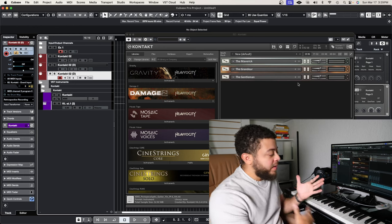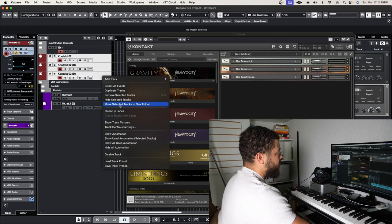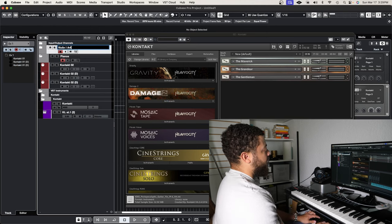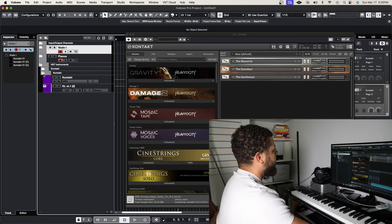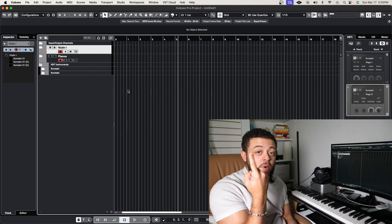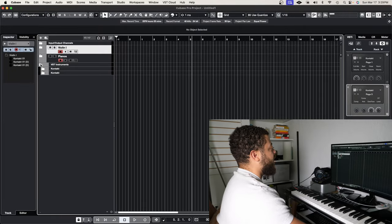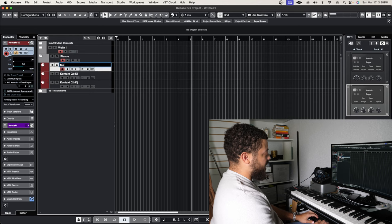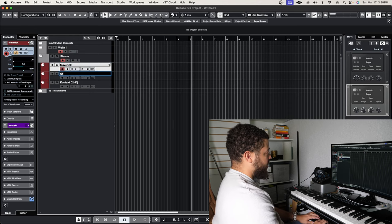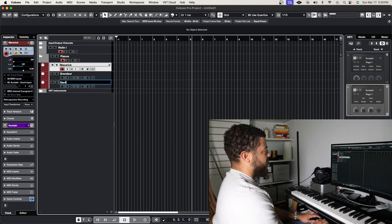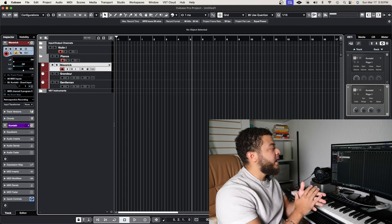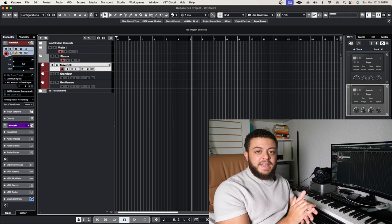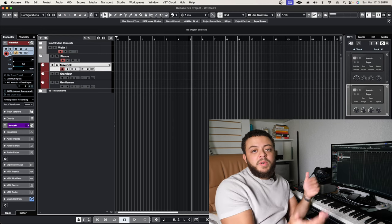So why is this beneficial? Now you have one instance of Kontakt with multiple instruments inside it. We can group these into folders — one called Pianos and one called Violin One — and close them up. When you're working on a track and want a different piano sound, you can go into your Kontakt folder and quickly choose the Maverick, Grandeur, or Gentleman — all under one plugin, already loaded up. You can even create a template of your favorite sounds so they're ready to go every session.